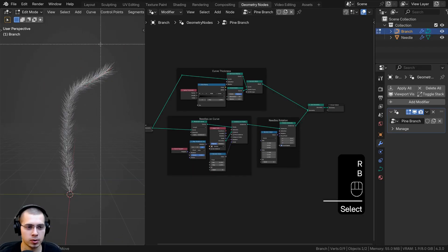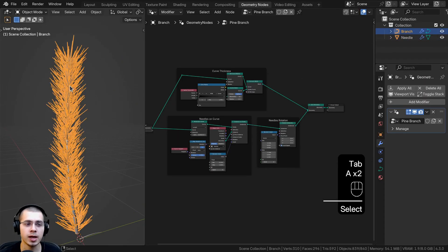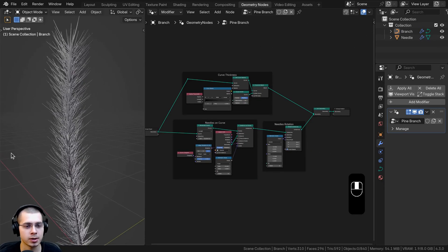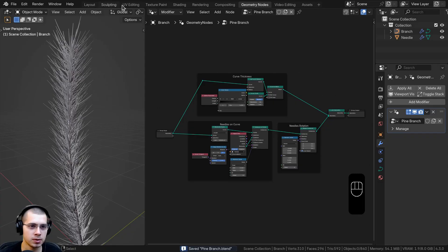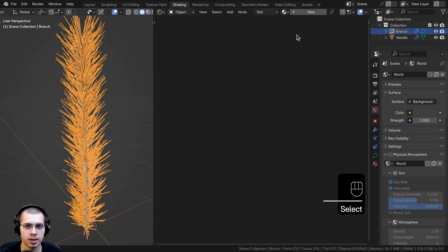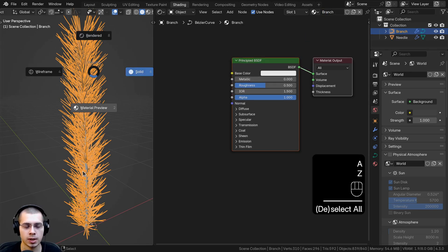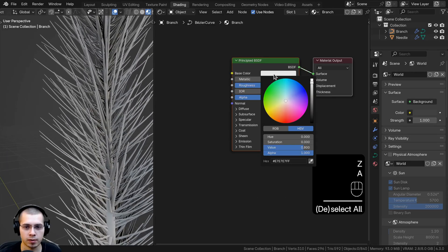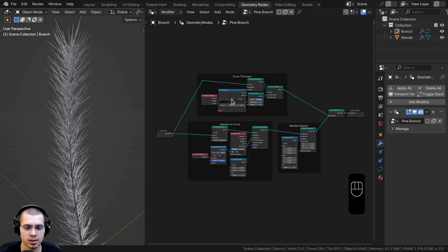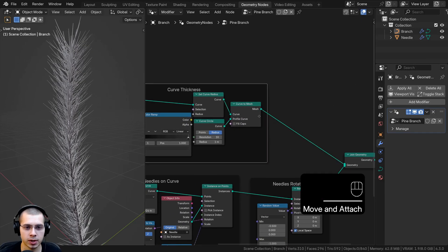That is it for the geometry node setup. You can now select it, move it around, rotate it, and it will adapt with the curve. If you want to end the tutorial here you can, but I'm going to do some quick lighting and materials to make it look nicer. I'll go to the shading workspace, select the object, click New to add a new material, rename it 'branch', and go into material preview.